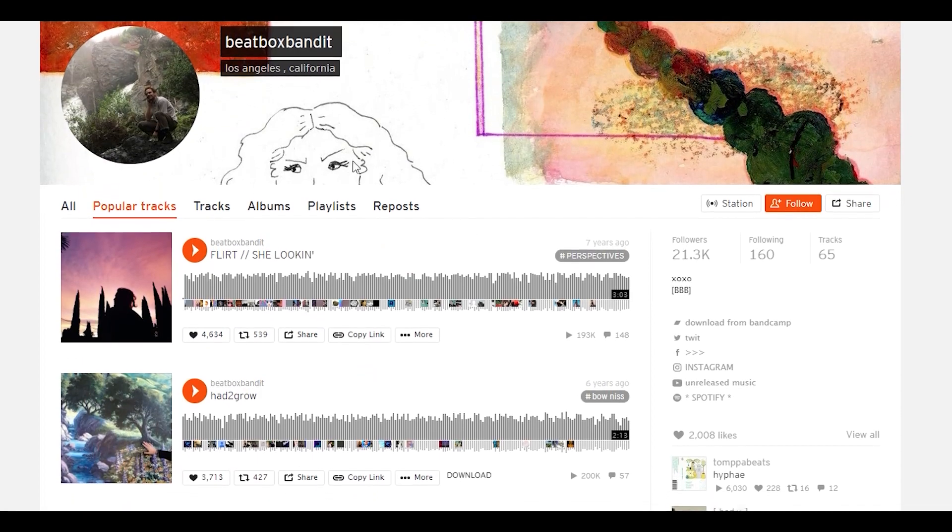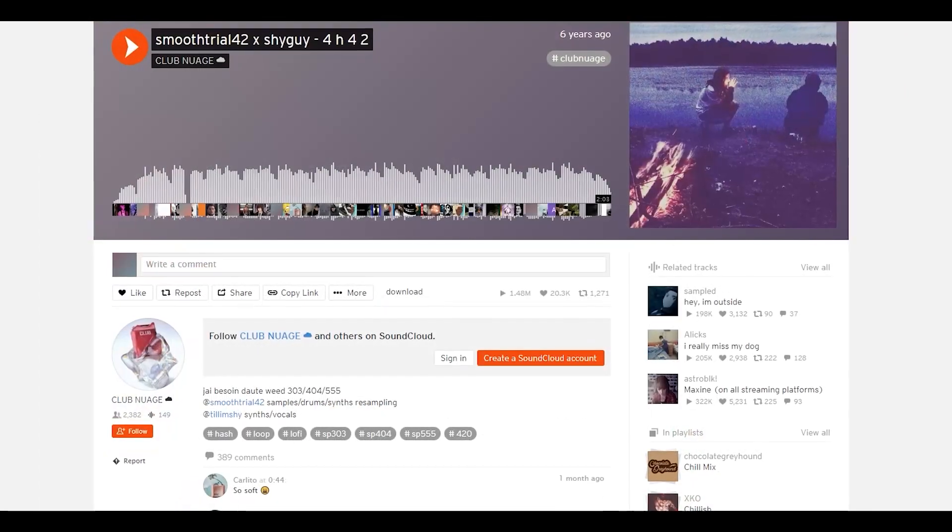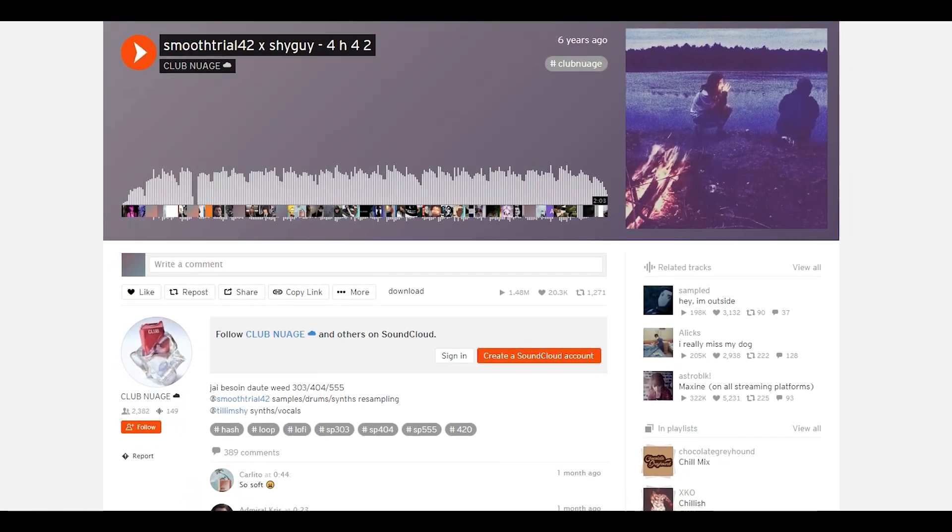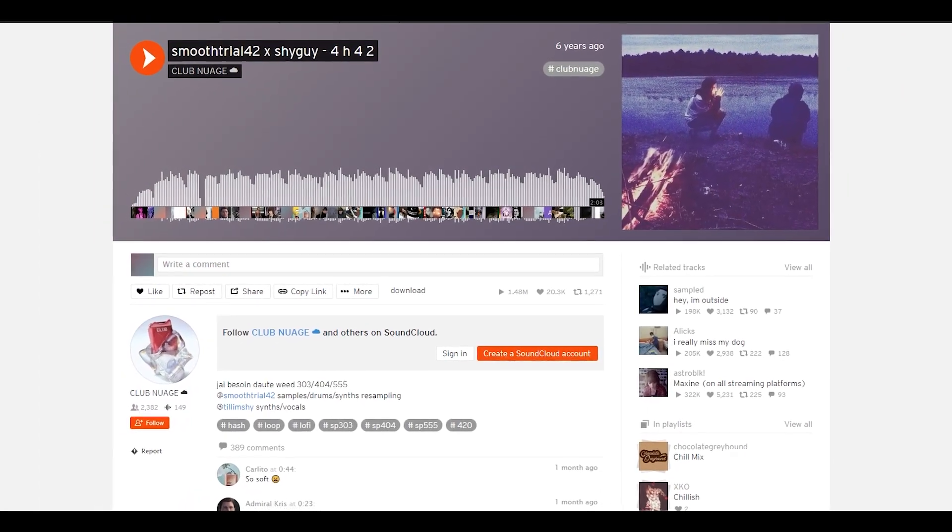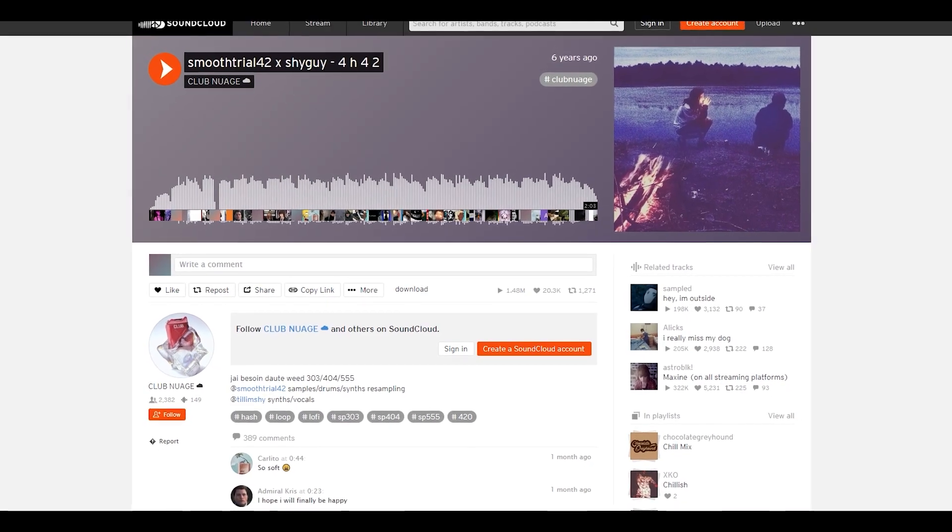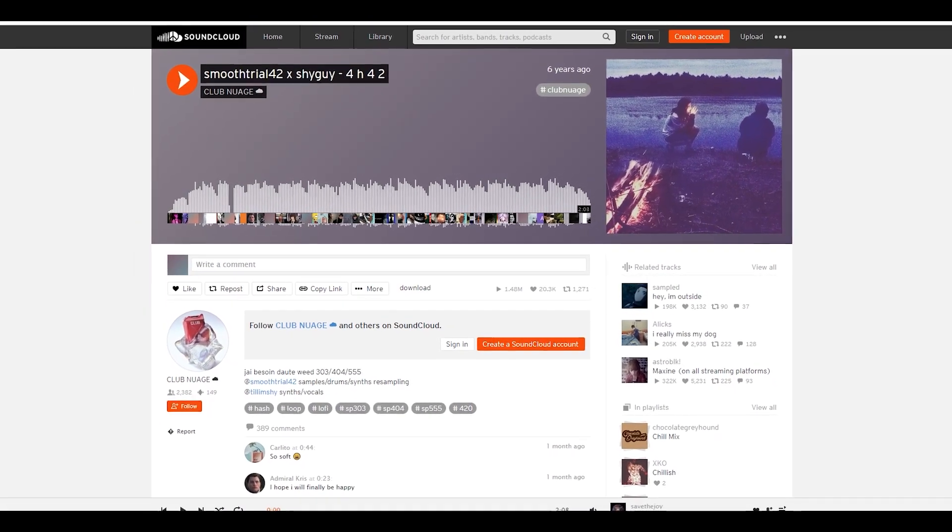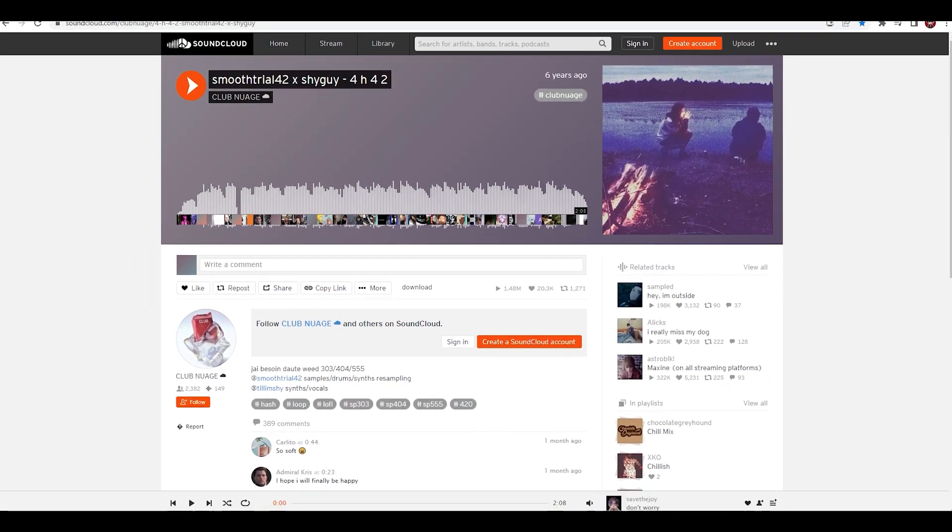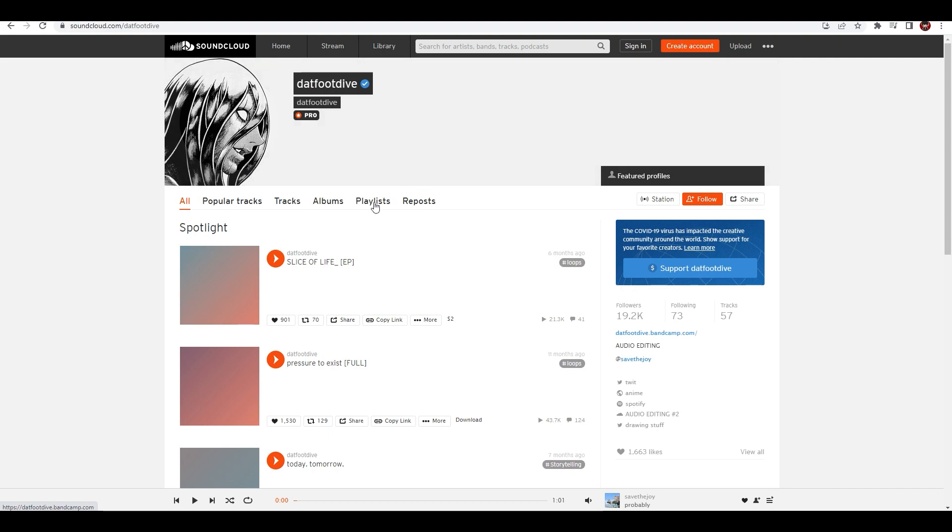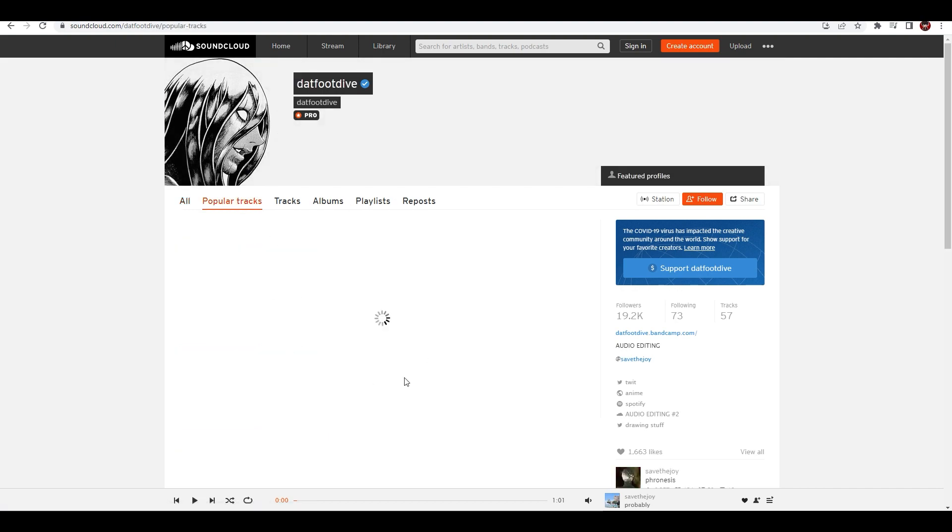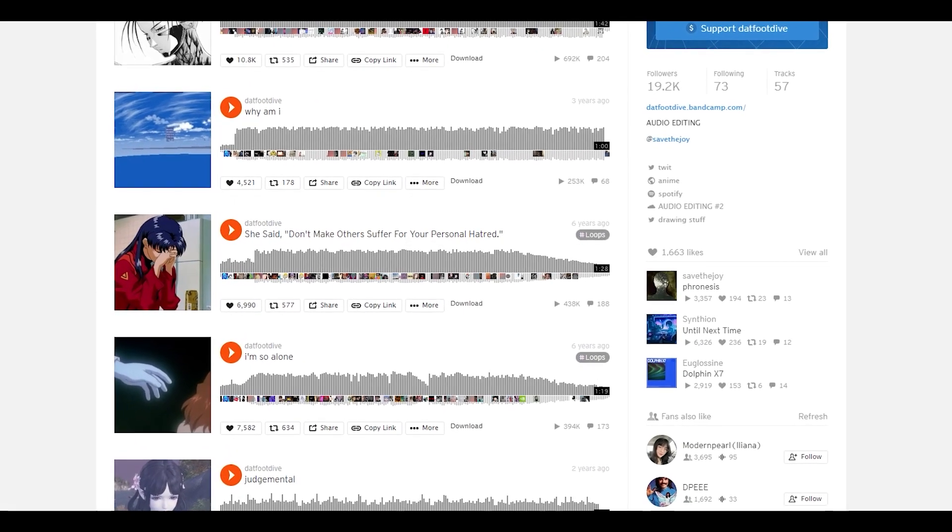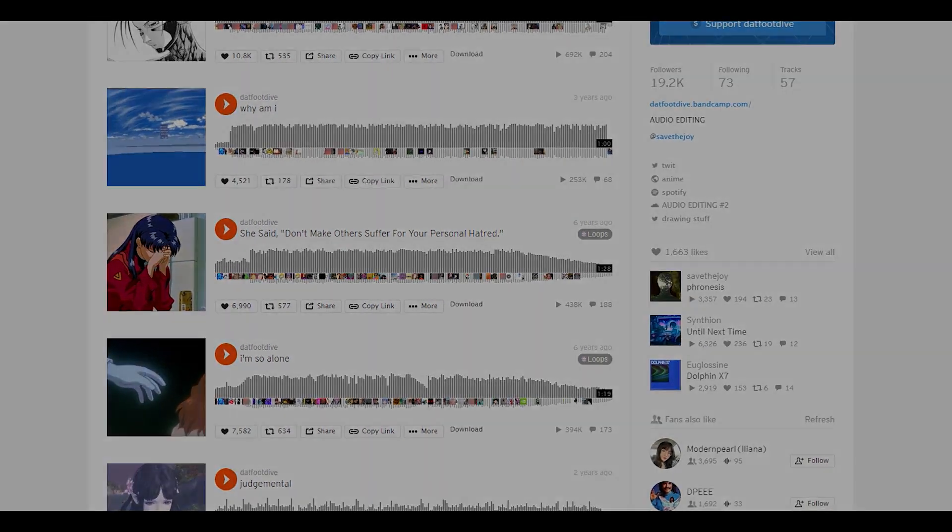BeatboxBandit, you probably heard some of his music on other edits, and just other artists in general. But I do recommend spending some time searching for music on this website because it has a lot of great ones. But I do highly recommend checking out this specific artist. They have some of the best music that you can find for edits.